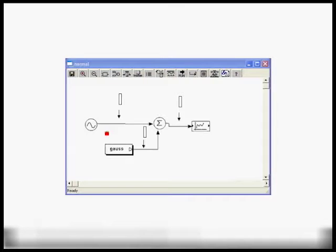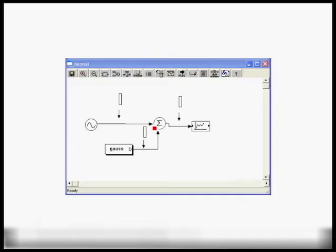In this simple case, the sine wave generates 128 samples and the Gauss block also generates 128 samples. The adder block checks the minimum number of samples available on its buffers — in this case 128 — and processes all 128 samples, outputting the sum on its output buffer. The plot block then sees 128 samples on its input buffer, collects those samples, and plots them.